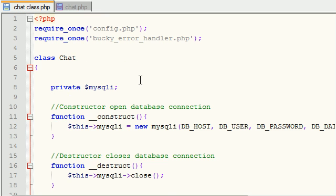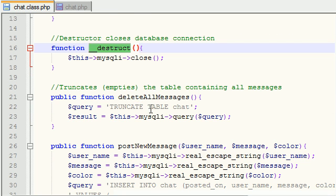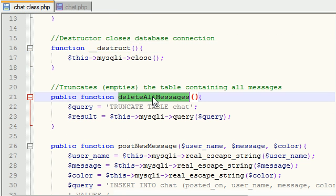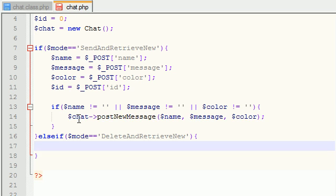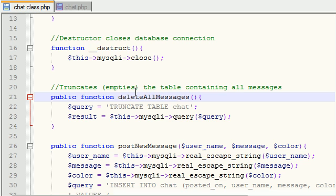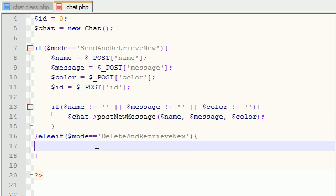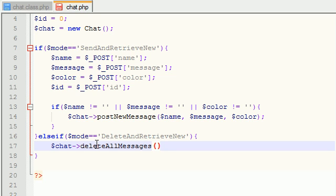Let's go ahead and grab a function that can do that. Alright, so let's look. Constructor, destructor, nope. Delete all messages. Hmm, that one might come in handy. So actually, what we can do is just grab this. Actually, I'm not that lazy. I can just go ahead and do it. So copy, delete all messages. And basically, whenever you're in the mode delete and retrieve messages, new messages, you're going to go ahead and call your chat delete all messages. Boom roasted.